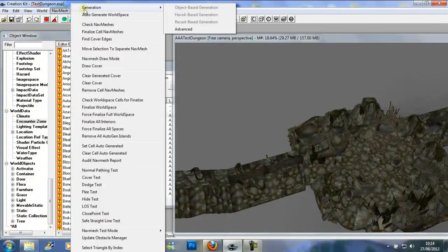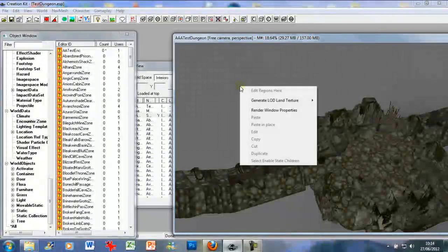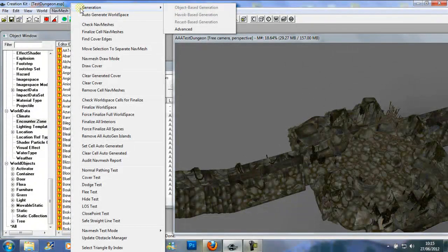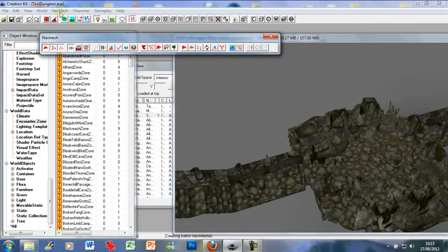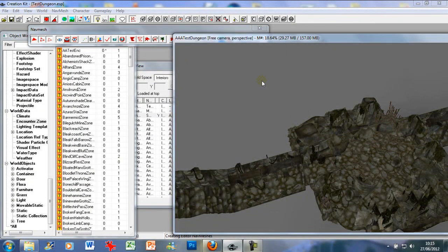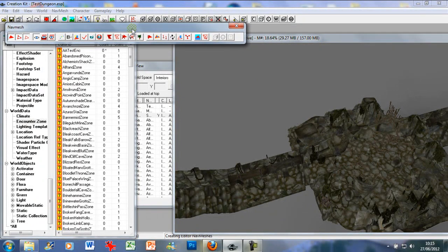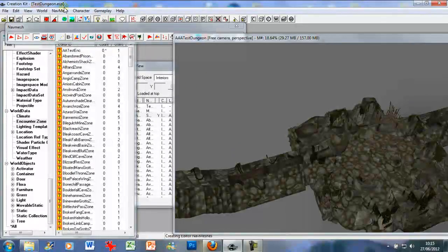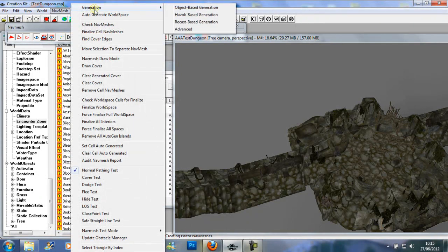Go to Auto-generate World Space; it should come up with recast generation. If not, click in the void and press Ctrl+E to bring up the Nav Mesh menu, then click back in the window. Click in the void, then go to the Nav Mesh options at the top, go to Generation, and use recast-based generation.